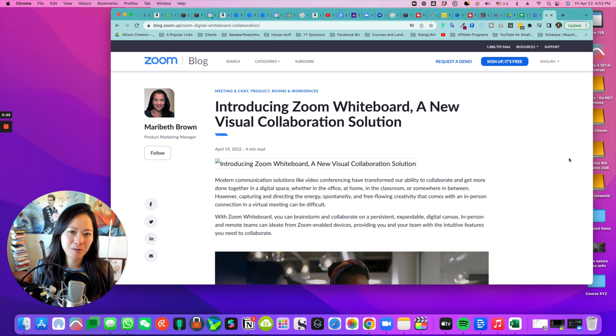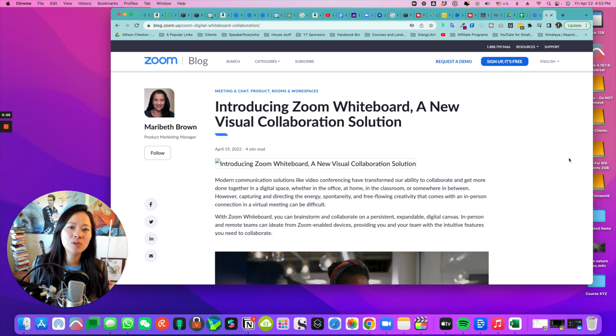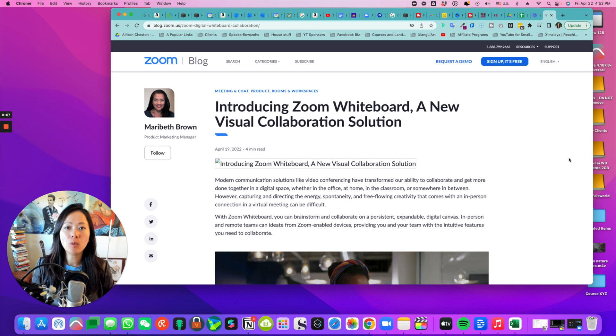Hey guys, it's Faye from FaceWorld Media. Did you know that Zoom recently released their new whiteboard features?